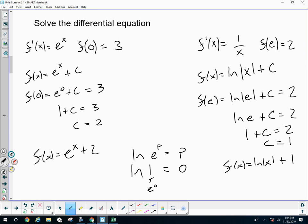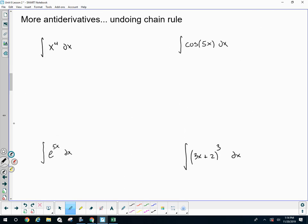Now, to introduce the next kind of anti-derivative rule, we are going to go through four examples where I'm going to ask you to take a derivative first. If you are able to take the derivative and understand where things come from, hopefully we will understand where our next rule will come from. Let's start by taking the derivative of x to the fifth.